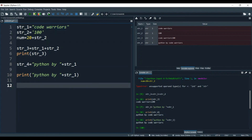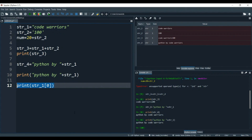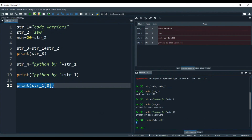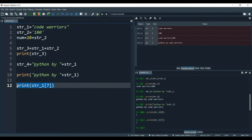So if we print str1 with a square bracket index — if we write index 0 and run it with F9, you see in the output screen it says 'c'. Because c lies at index position 0. If you want index 7 and print it, you get 'r'. We've studied the for loop in previous videos. Now let's apply a for loop and see all the indexes of the string.